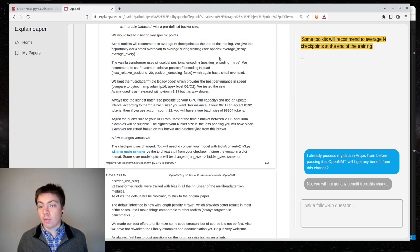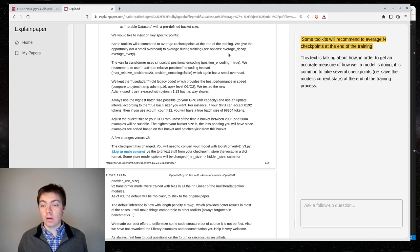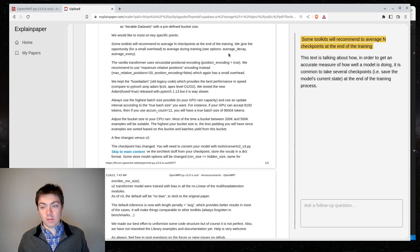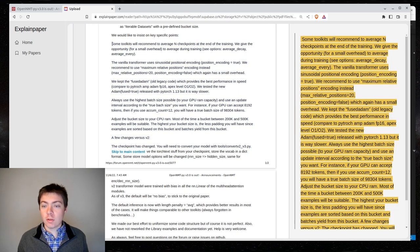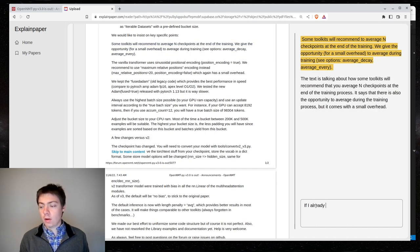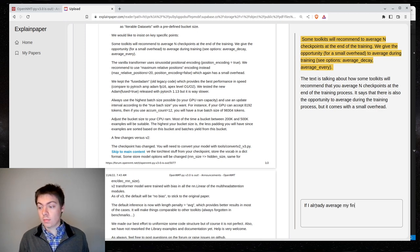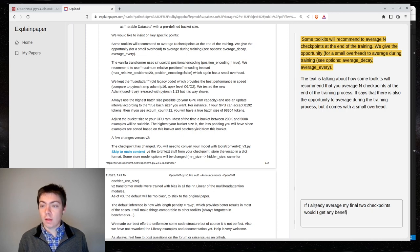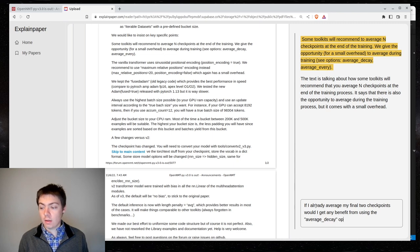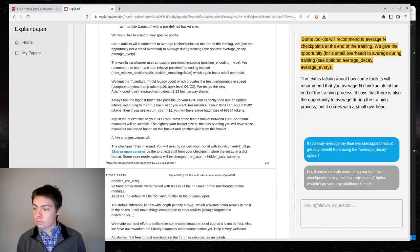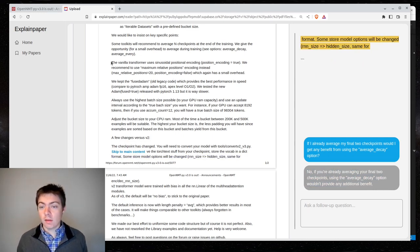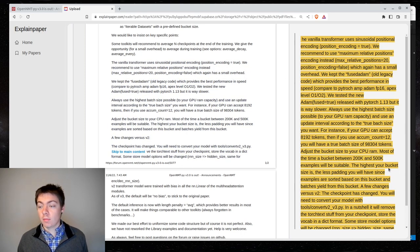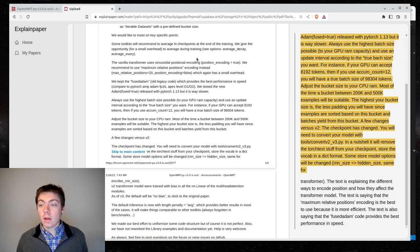So, what this is saying is that it's saying some toolkits recommend what I'm doing, and then they give the opportunity to average during training. So, instead of just averaging the final two checkpoints like I'm doing, you could be averaging them as you go. So, I guess my question would be, is this worth doing? If I already average my final two points, would I get any benefit from using the average decay option? So, this may be wrong, because they seem to indicate that maybe there is some benefit. Or maybe explain paper knows something I don't.